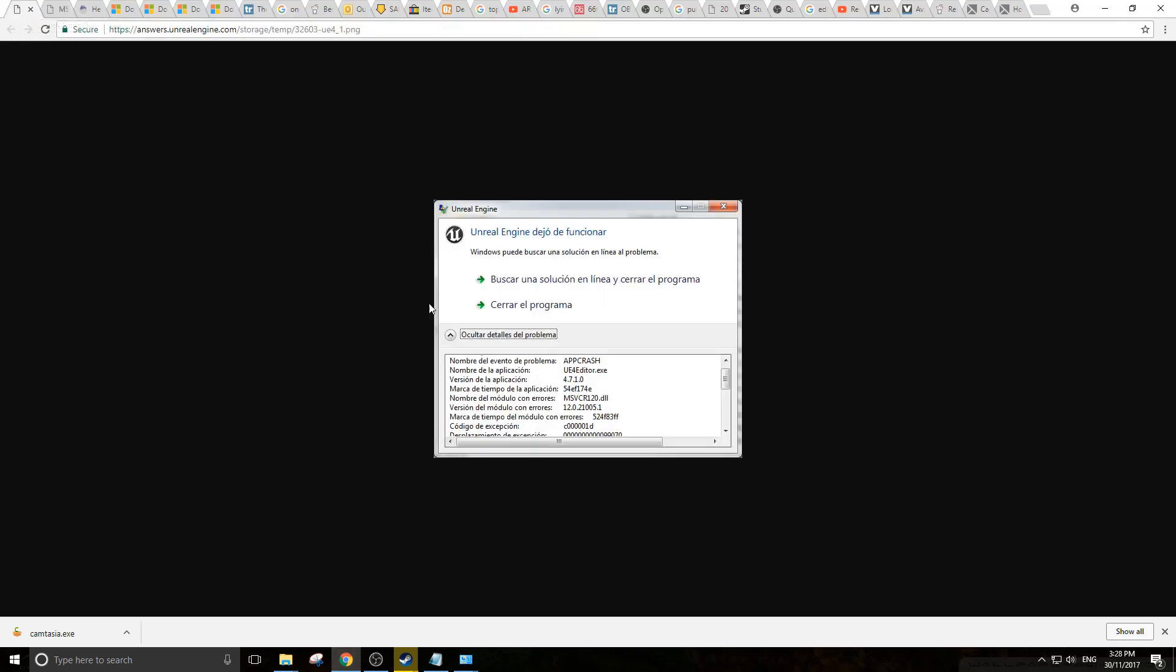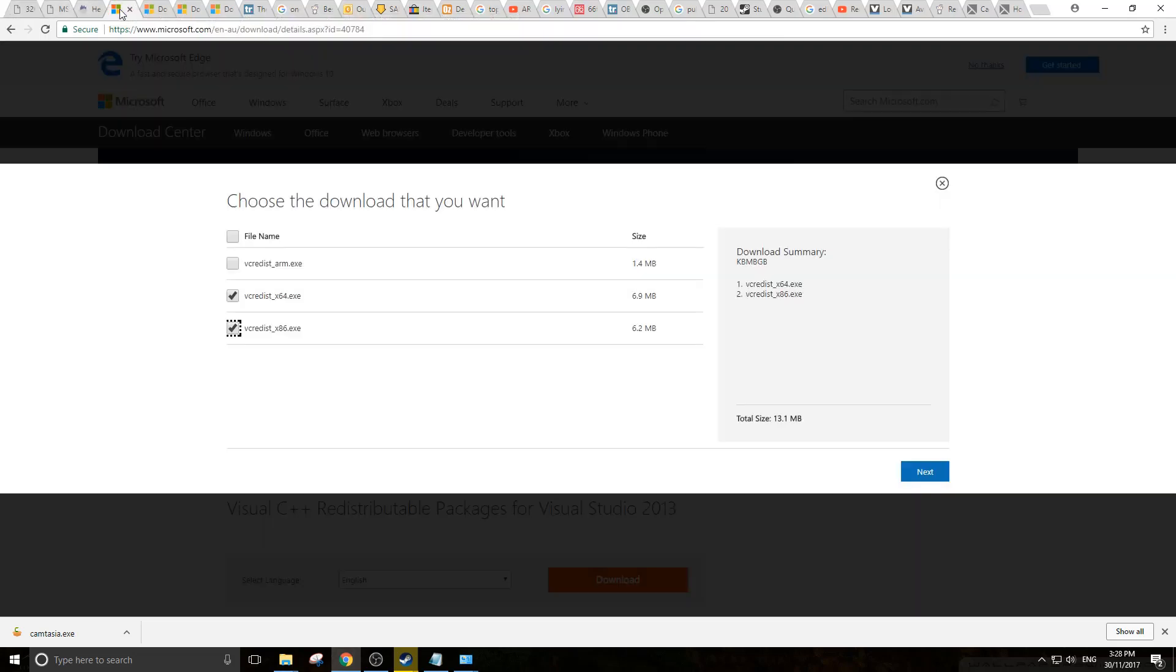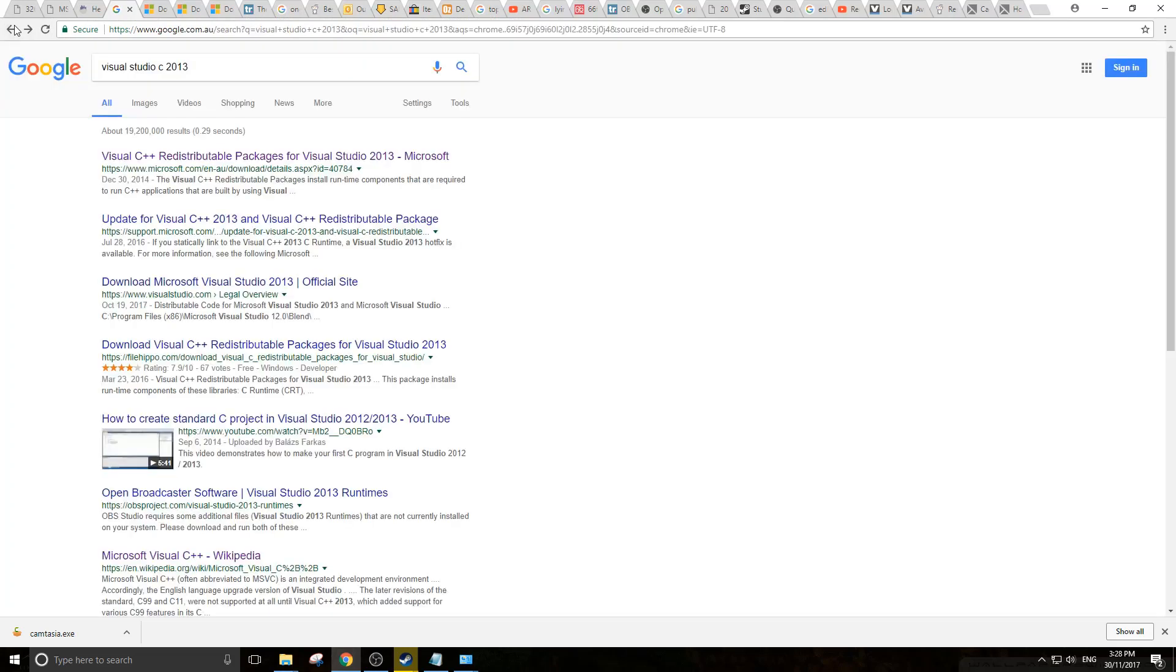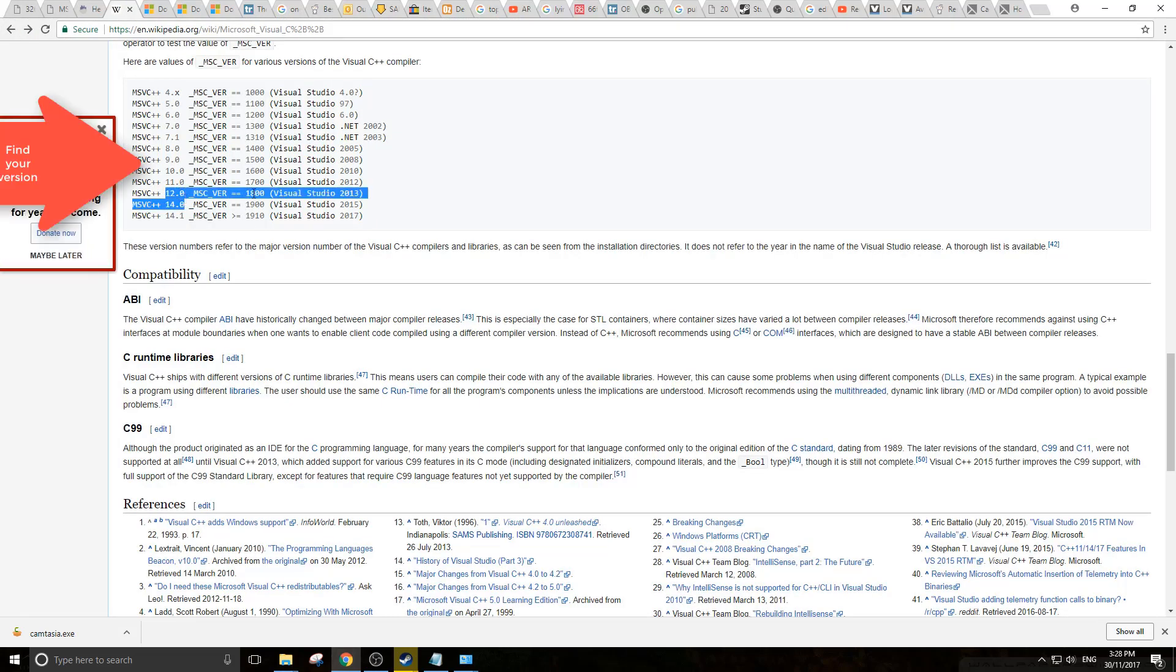We look at the message and it wants to find version 12.0.21005.1. So we look to the Microsoft website, and we see 12.0 - it's the missing package from Visual Studio 2013.